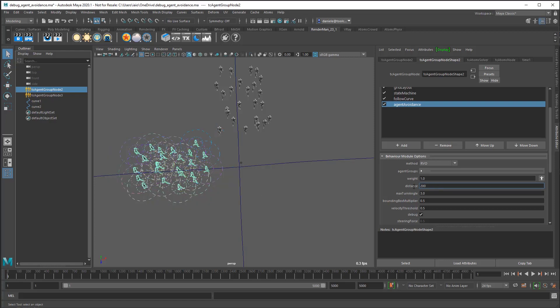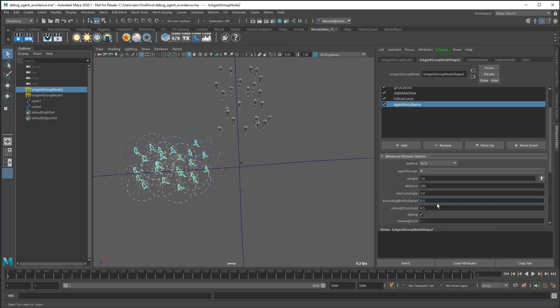And max turn angle. This one is the maximum angle that the agent can turn in a single frame. Then we can adjust the bounding box multiplier. This one represents the agent radius for this algorithm. This algorithm basically ensures that two agents never go closer than this radius.